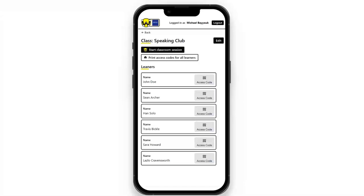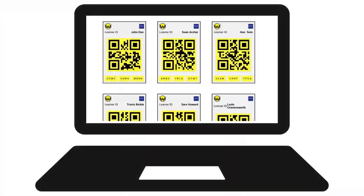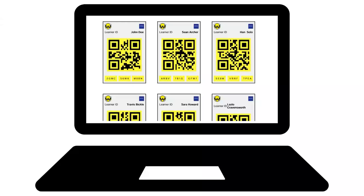If they click 'Print access codes for all learners', this will give the learner ID QR codes I spoke about that the students need to scan in addition to the session QR code. These codes allow the students to sign in with their ID, so that their progress can be monitored and associated with their ID. We also spoke about the possible need to have QR codes or learner IDs that are more temporary.